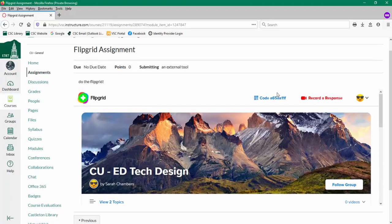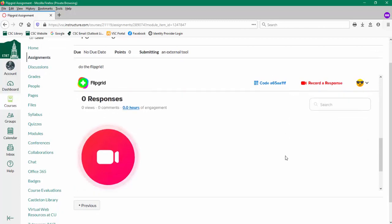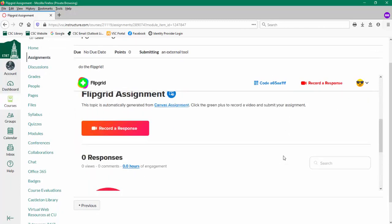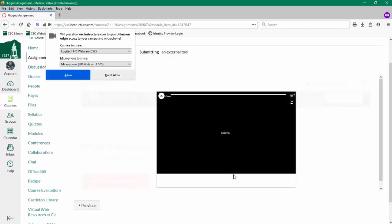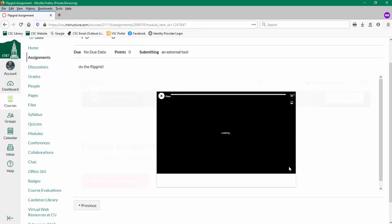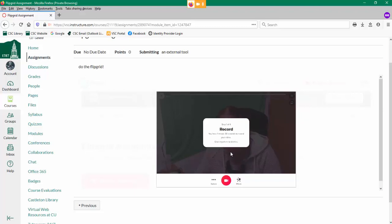It should pop up the Flipgrid account for you and give you an option to record a response. By clicking record a response, I also need to allow my computer to use the camera and microphone. It's going to ask me to record. It says you have one minute and 30 seconds to record a video.